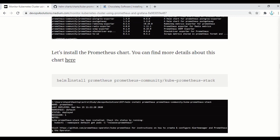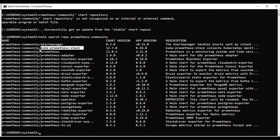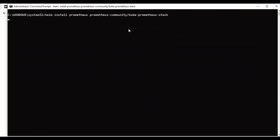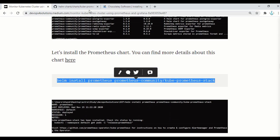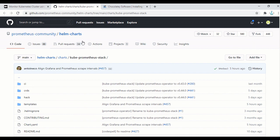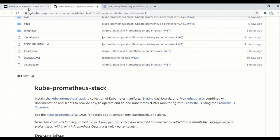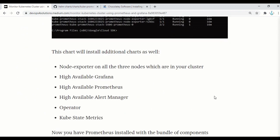Let's install that. You need to run: helm install prometheus, followed by the chart name from the repository. Make sure to use the exact name shown in the search results. This will install the kube-prometheus-stack, which is available in the GitHub repo provided by the Prometheus community. You can check the code and all the details of this stack there. Once this stack is installed, it will be installing all the other components.